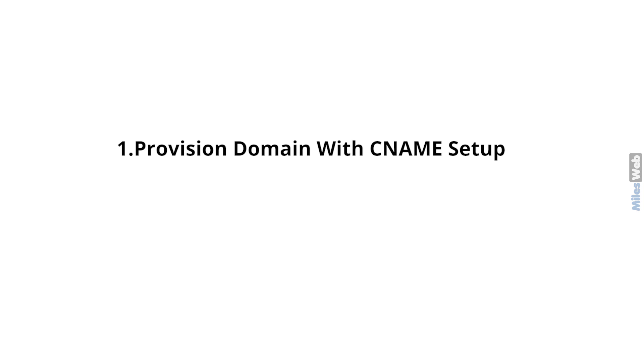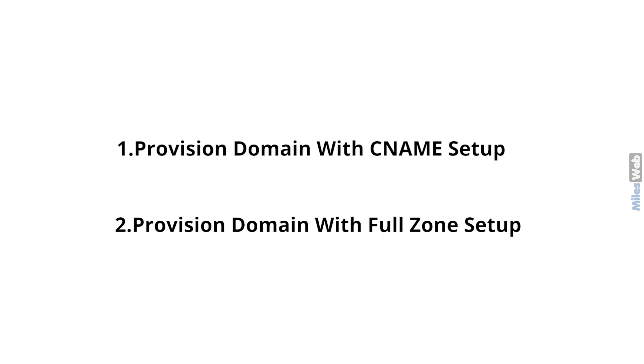There are two methods through which you can enable Cloudflare in cPanel for domains. First, provision domain with CNAME setup and second, provision domain with full zone setup.